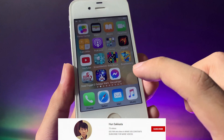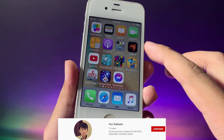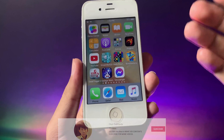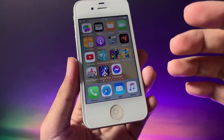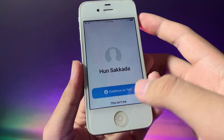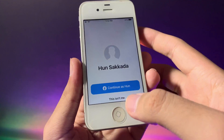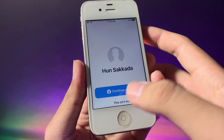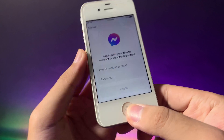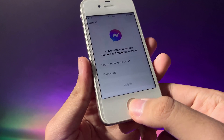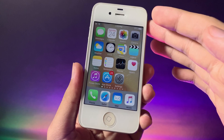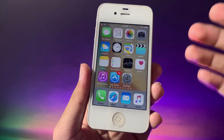Today I would like to tell you how to install Messenger on your iPhone 4s. I saw one of you ask me about how to install Messenger on my iPhone 4s and make it usable. Now you can see Messenger on my iPhone 4s is fully working.